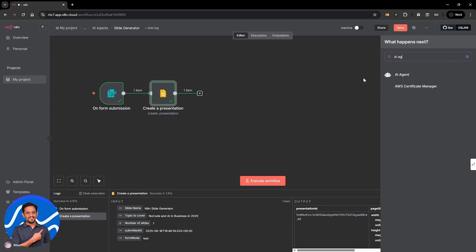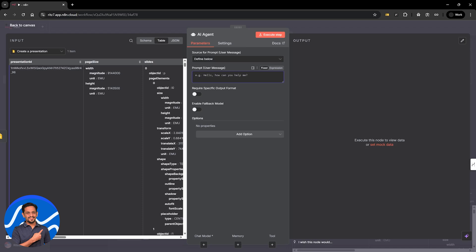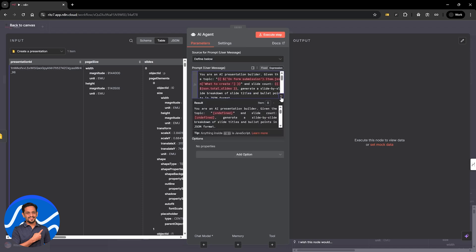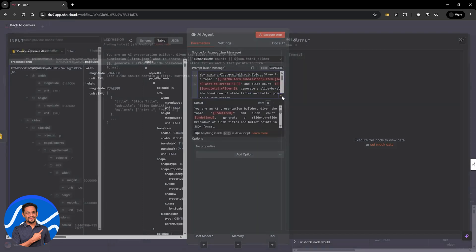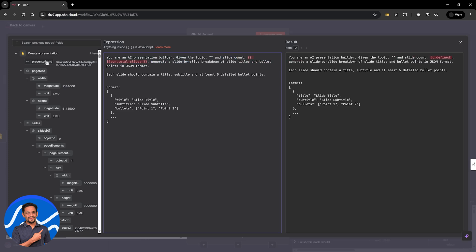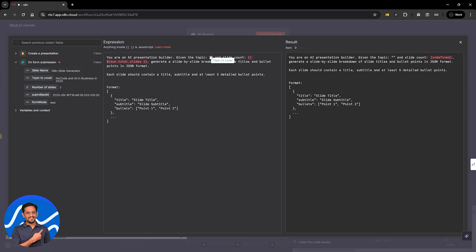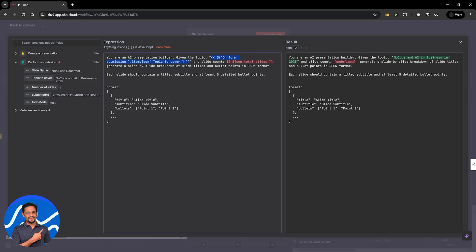Next up, we're going to use AI agent. And this is going to be defined below because the prompt is going to be given by us. And so this is going to be the prompt that is you are an AI presentation builder given the topic. So topic is going to come from our form. So let's just hide this, get it from here. Topic to cover is this one. So let's drag it and drop it here.